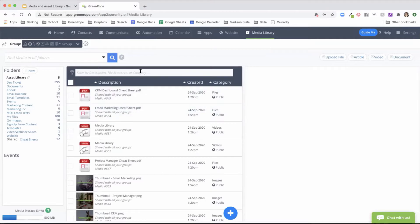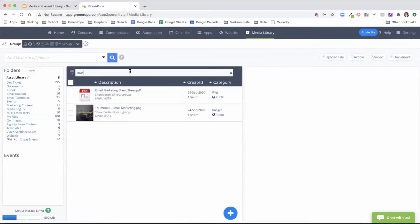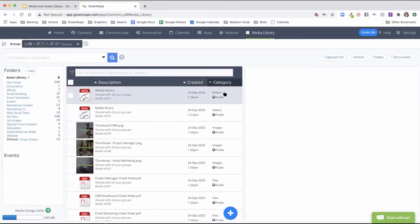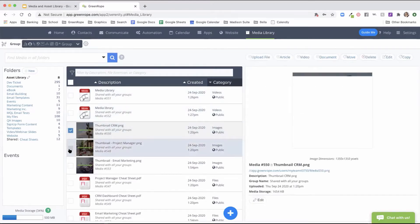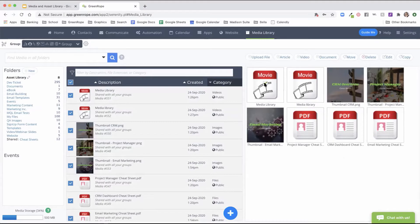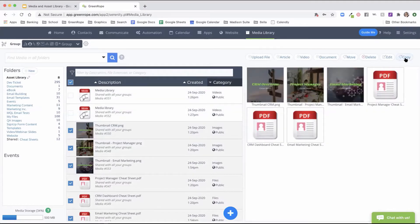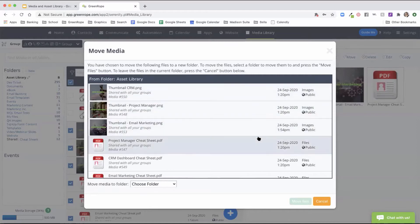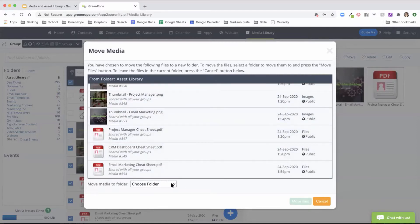Once your files are uploaded, you'll see them in the specific folder. From here you can use the search bar to find a file, adjust the description, when files were created, or the category they fall into. You can select files to see a preview on the right, or select all to bring up all files. From here you can remove options, create duplicates, edit files, remove them from your account, or move them to another folder. When you click the move option, you select the new folder where you want to store them, or create a new folder.